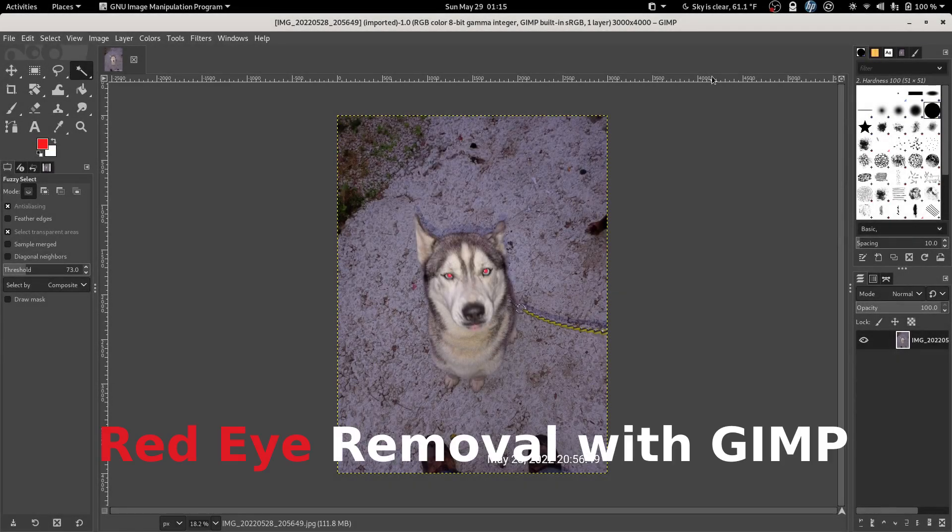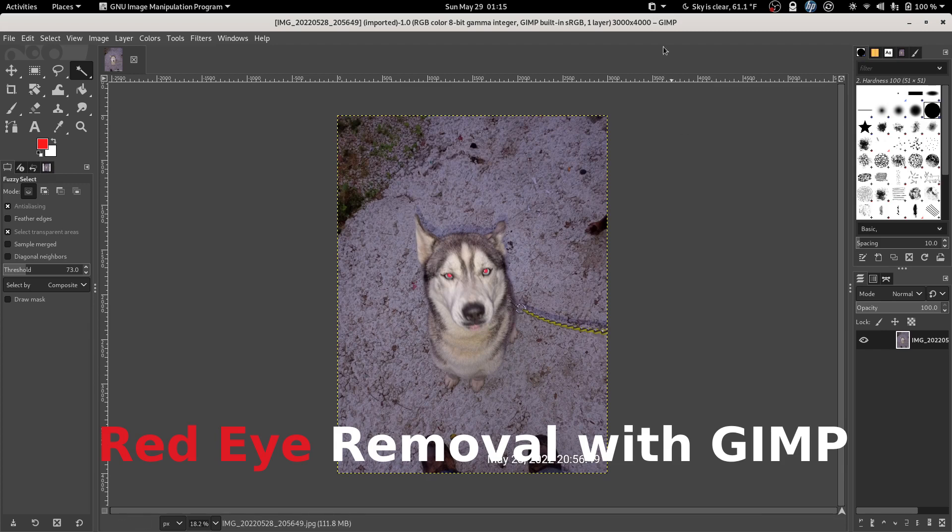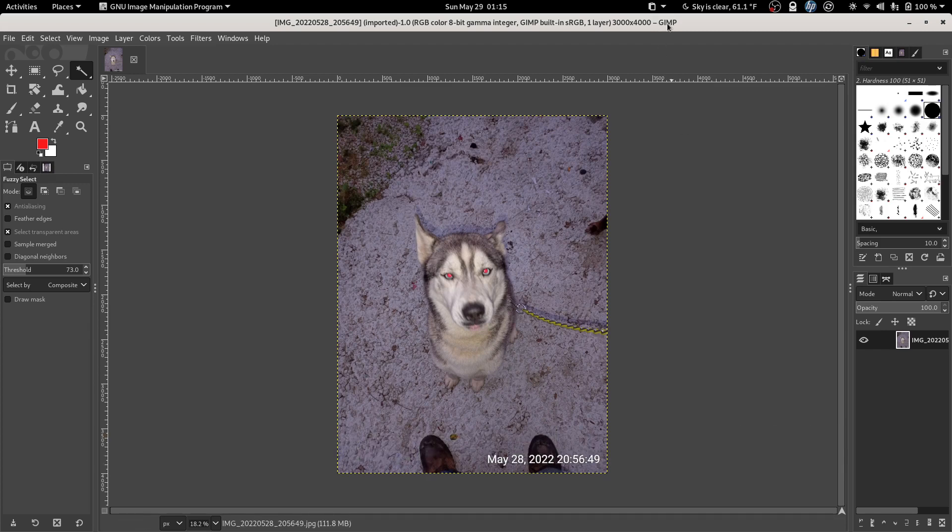Hello again. In this video I'm going to give you a quick tutorial on how to do some red eye removal in GIMP.